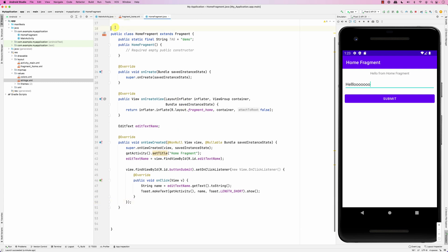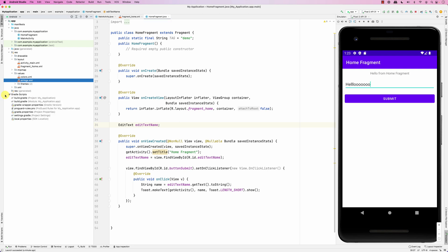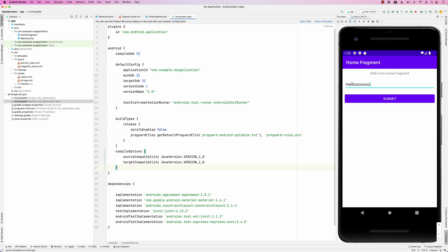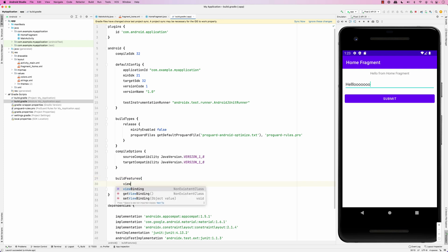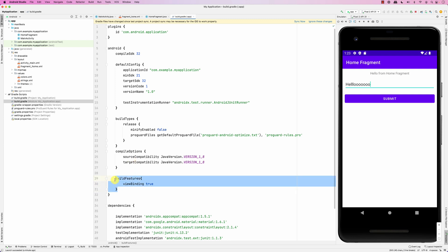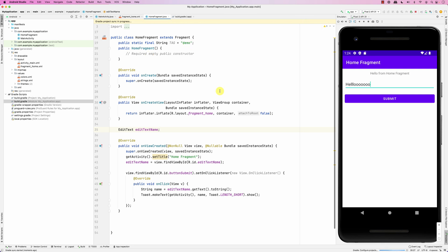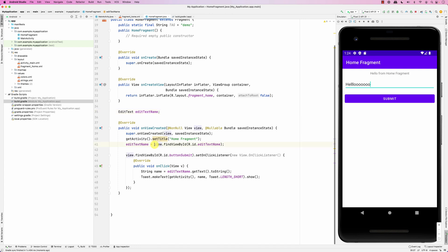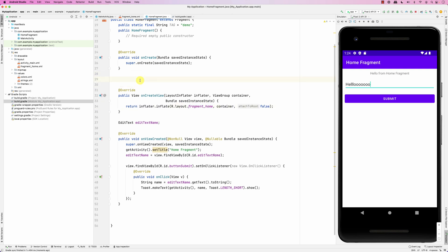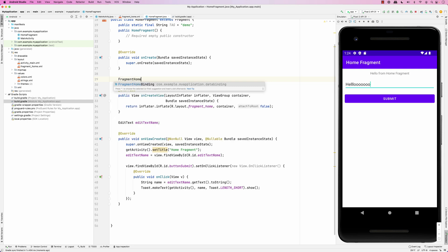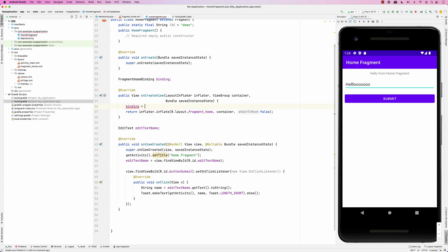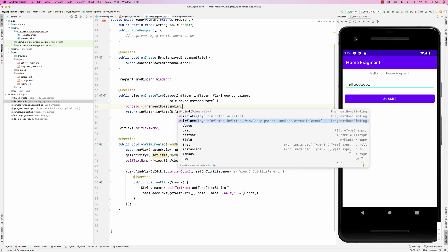You can also use View Binding with fragments. To enable it, go to the build.gradle for the app and add buildFeatures { viewBinding = true }. After syncing, instead of using findViewById and inflating manually, you can use the auto-generated binding class. For the home fragment with layout fragment_home, the generated class is FragmentHomeBinding.